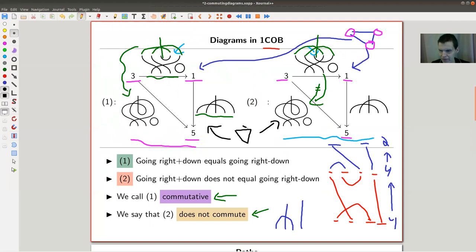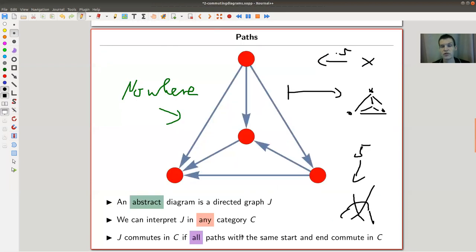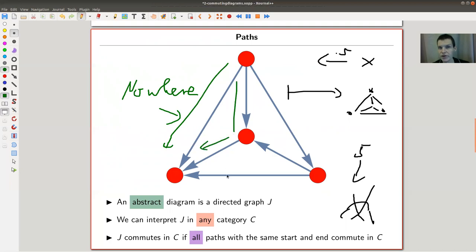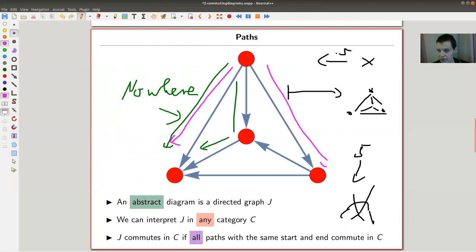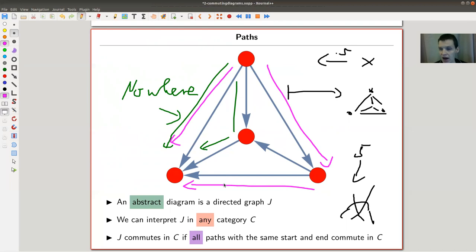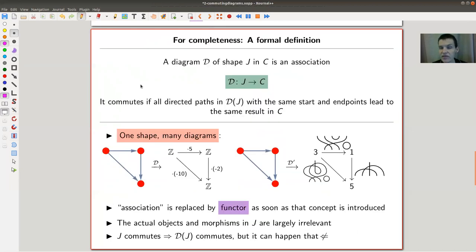The property of being commutative has nothing to do with the graph — it's only in the interpretation. You can't see whether something commutes by just looking at the graph; you can only see it in the interpretation. The interpretation happens in some category. I can't see from the graph alone — even with vertices and edge orientations — whether it is commutative or not, because I first need to interpret it somewhere. This is where the notion of commutativity comes from: all paths that start and end at the same point need to give the same result.